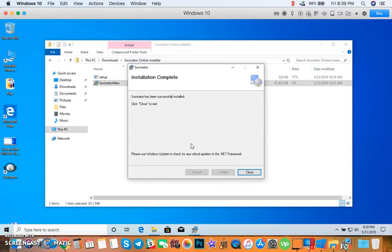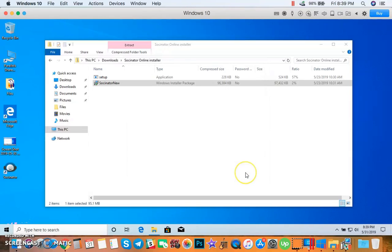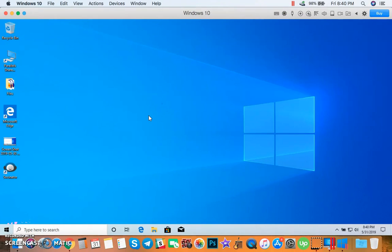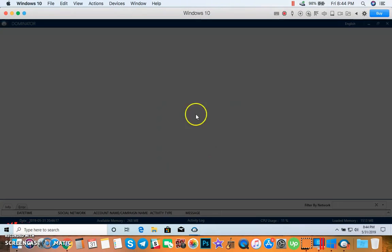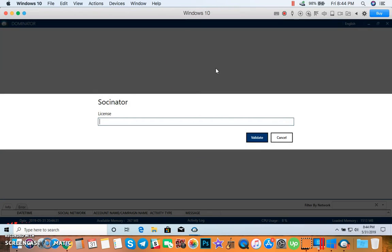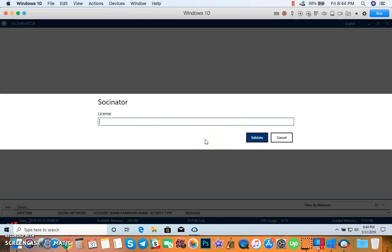Socinator was successfully installed. Click Close. Let's now open Socinator. But first, you need to input your license key and validate it before you can run Socinator. After doing so, you will be able to use Socinator on your Mac. And that's it for this tutorial. I hope you learned a lot and thank you so much for watching.